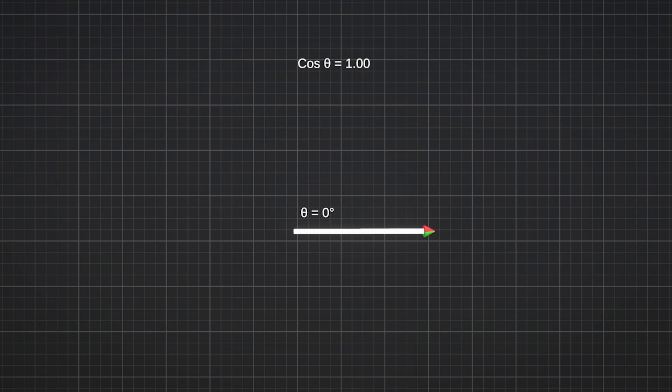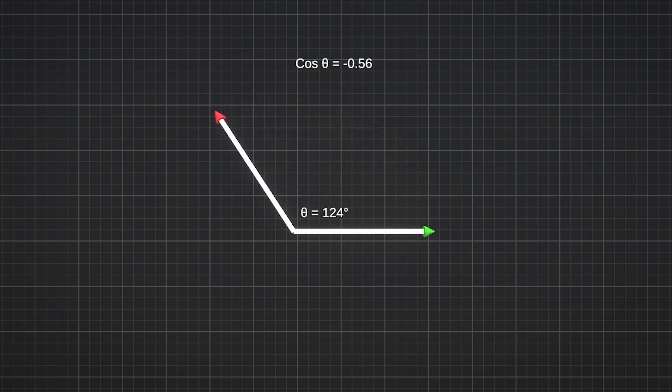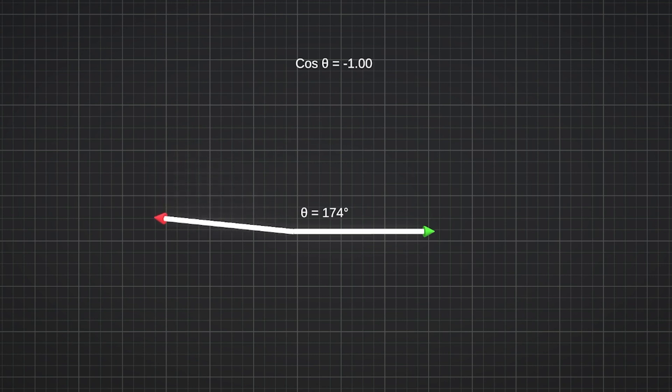Similarly, if the angle between them is 90 degrees, the dot product will be 0, and if the angle is 180 degrees, then cos 180 will be minus 1, resulting in a negative dot product.